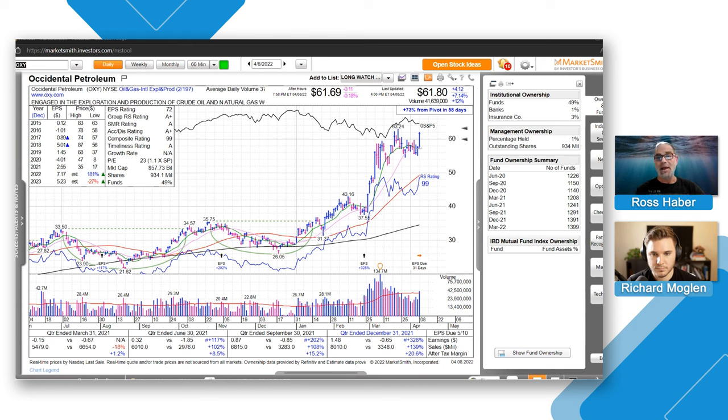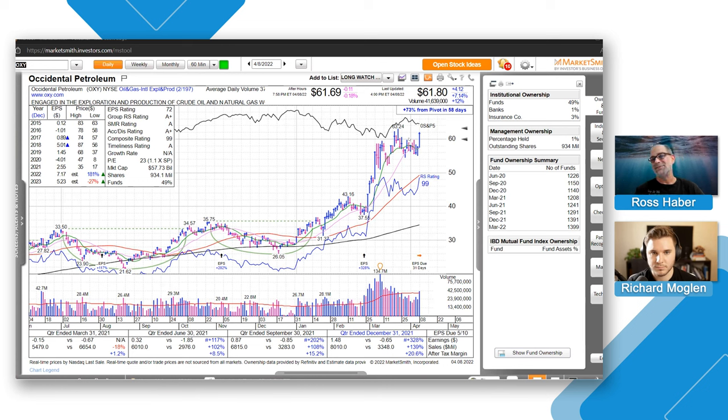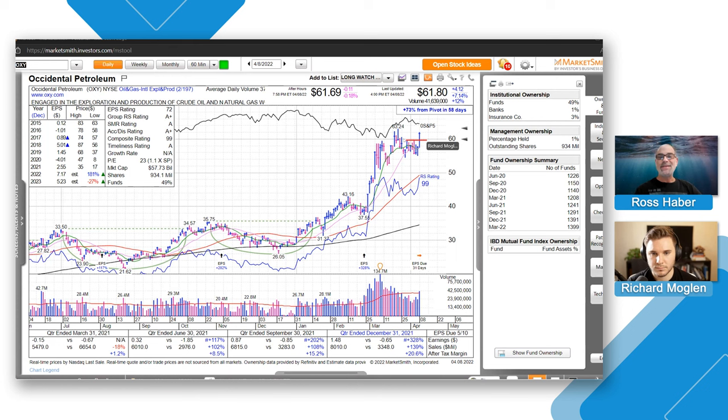In any event, here we've got OXY on the daily chart. Ideally, Friday we saw volume pick up and it went through what we would consider a consolidation pivot or an early entry area. Let's call it 59.84 or 59.83, almost 60 bucks. That is the ideal spot to buy the stock.